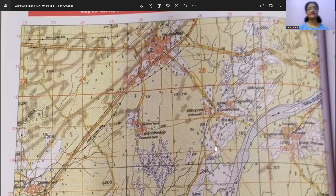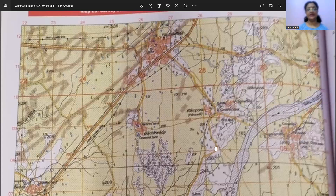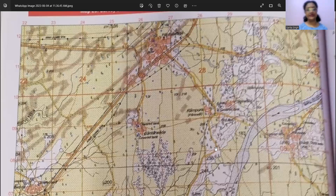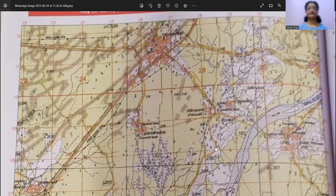So now let's start with the discussion of the first topic under this, that is four figure grid reference. Before I start with this topic, let me make one thing very clear to you all. We have not received any information from the council regarding any changes in the format of the paper.